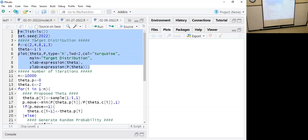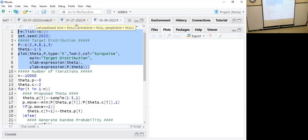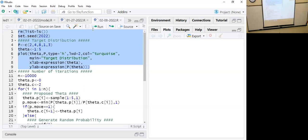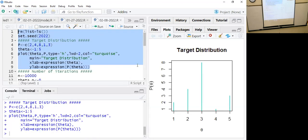As we discussed in theory, it doesn't have to be a probability distribution. Since we have five different values, we have five states: theta one through five. The most frequent state is theta equals three; the least frequent state would be theta equals four.